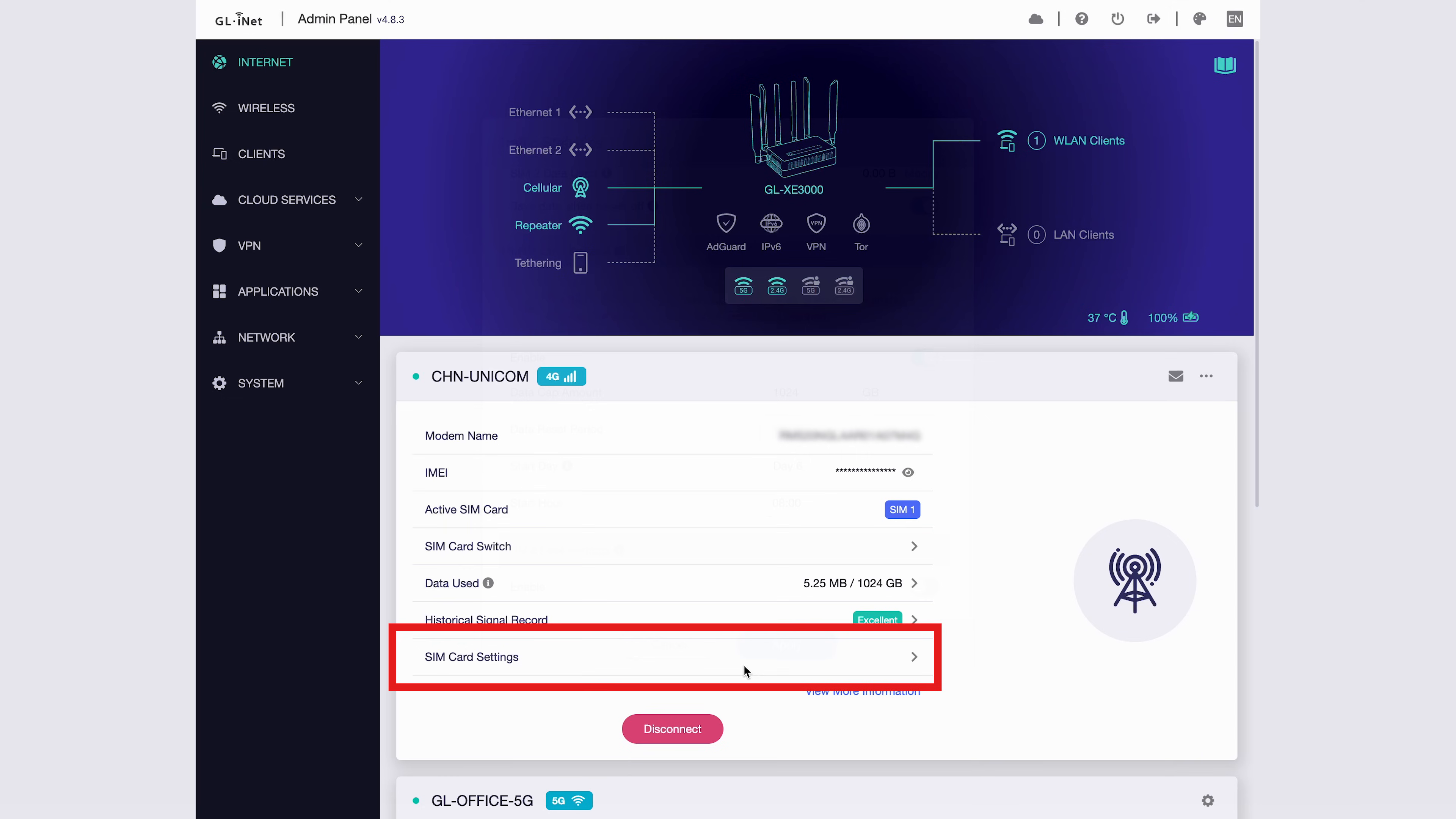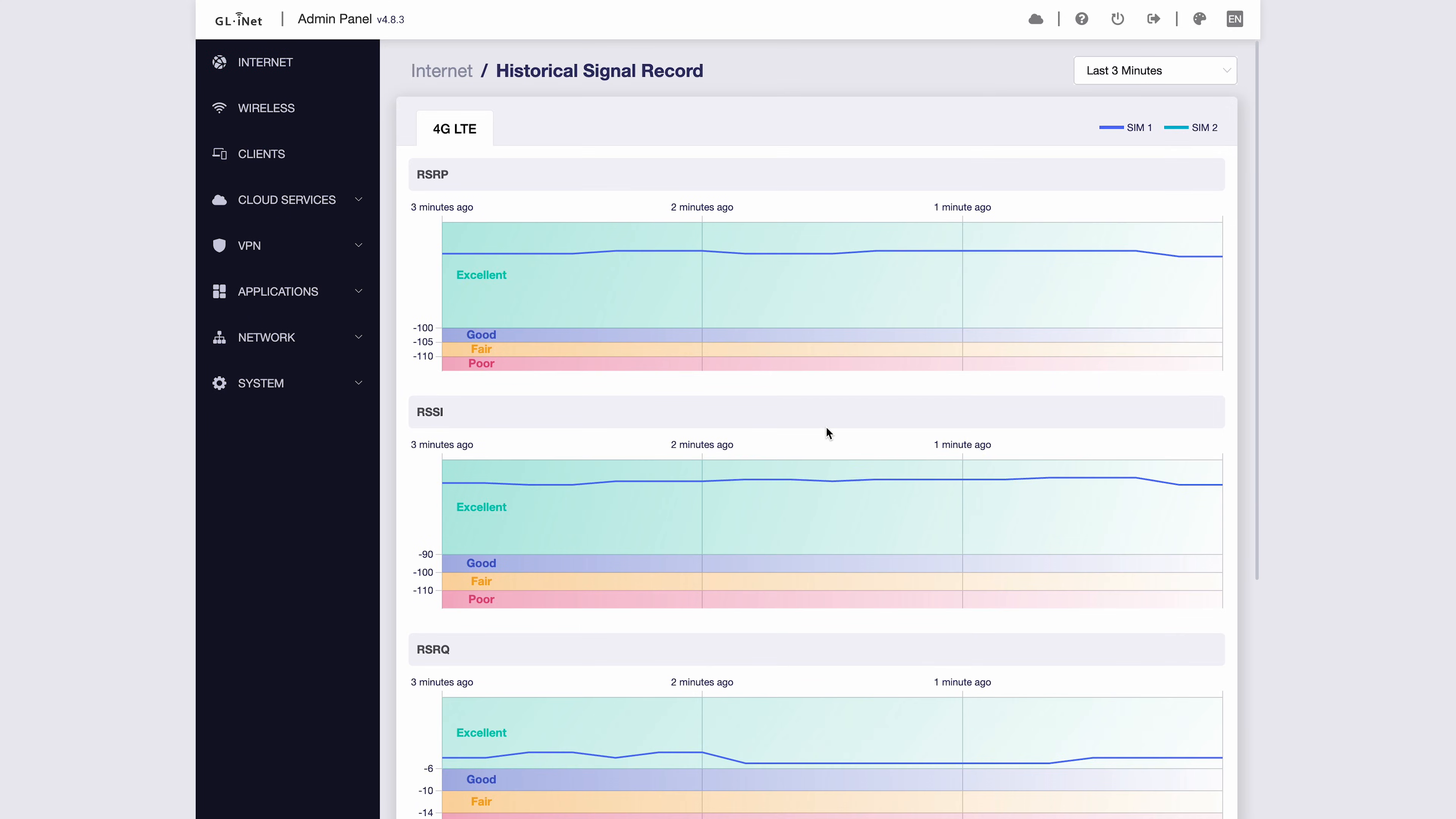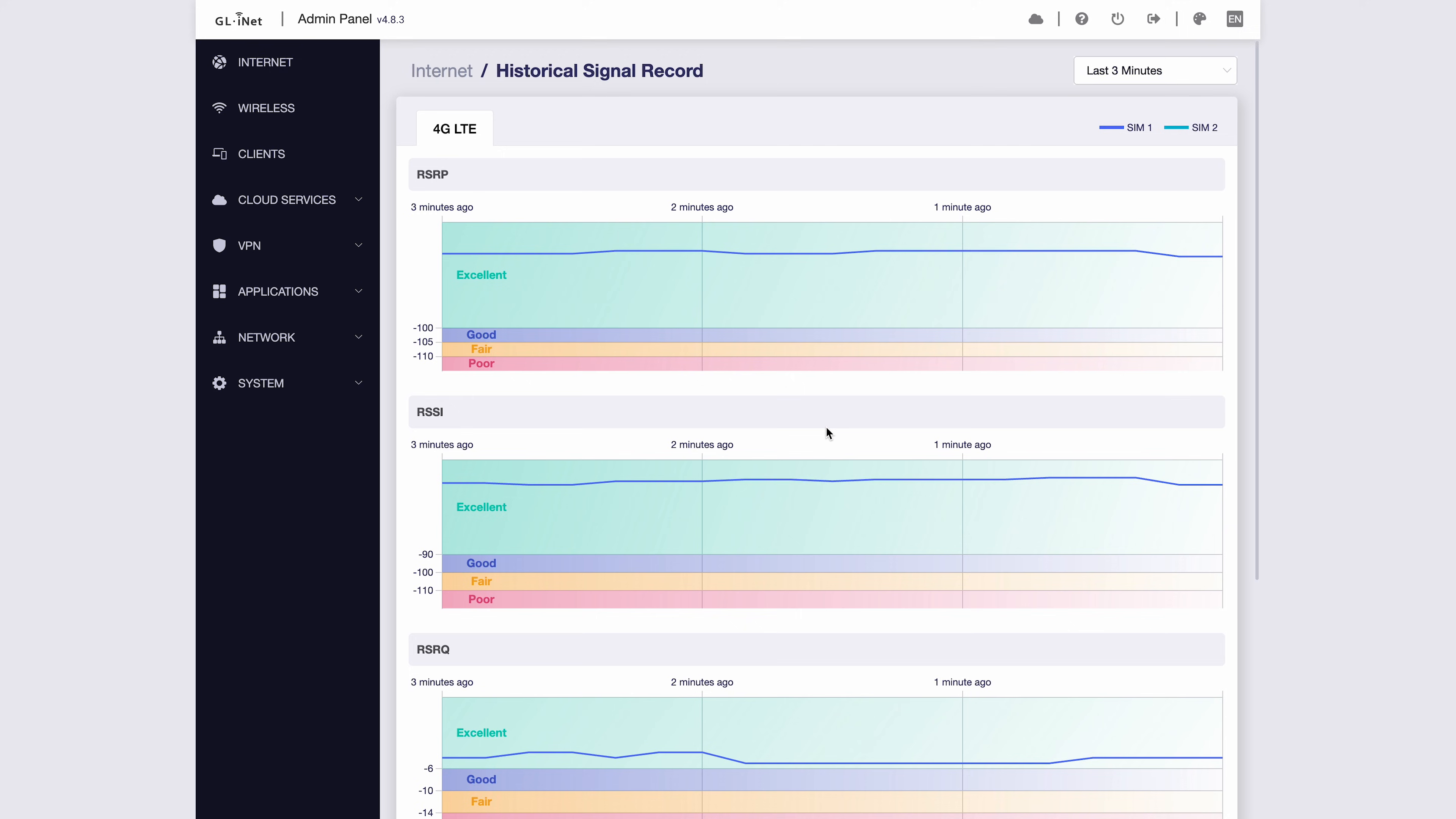Under Data Used, you can check data usage and set data limit alerts to control your traffic. In SIM card settings, you can configure APN and other SIM-related options. You can view historical signal records here, helping you analyze signal quality over time.